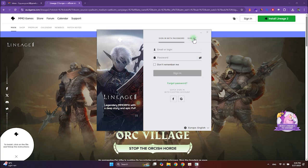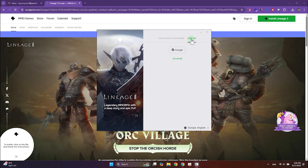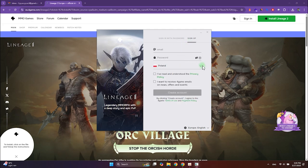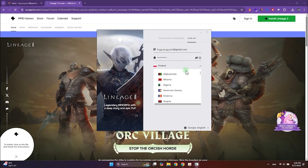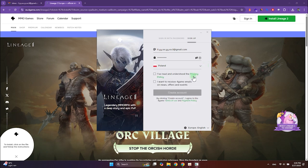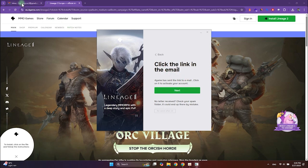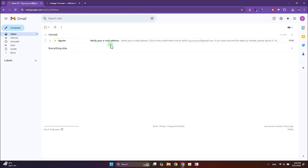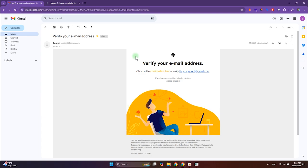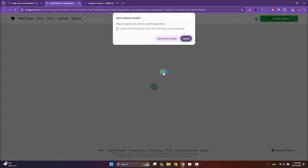Go to the Sign Up tab. You can register using your Google account or your email — I will go with the email. Enter your email, create a strong password and choose your country if needed. Agree to the privacy policy and click Create Account. Now you need to confirm your email. Go to your inbox and open the email from 4-game, then click the confirmation link inside and return to the launcher.